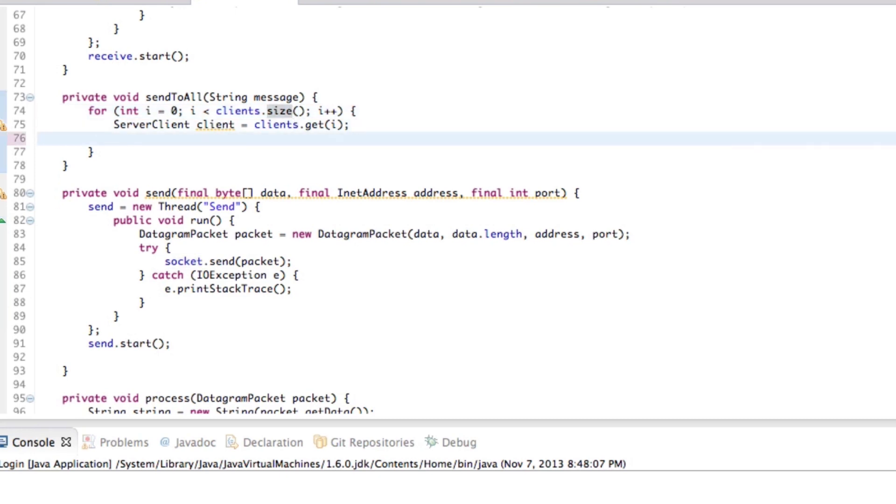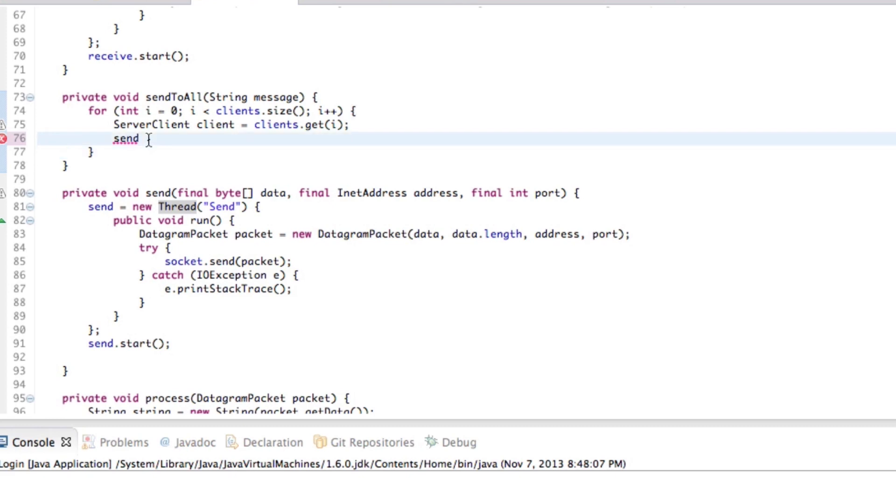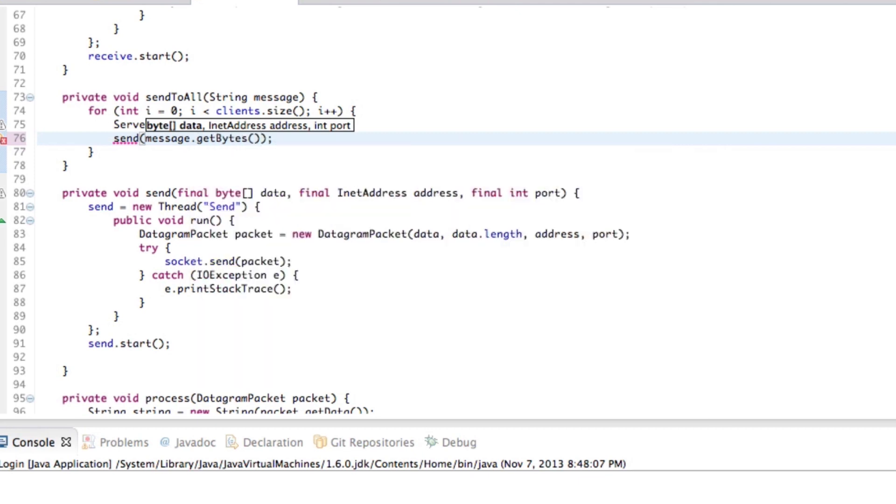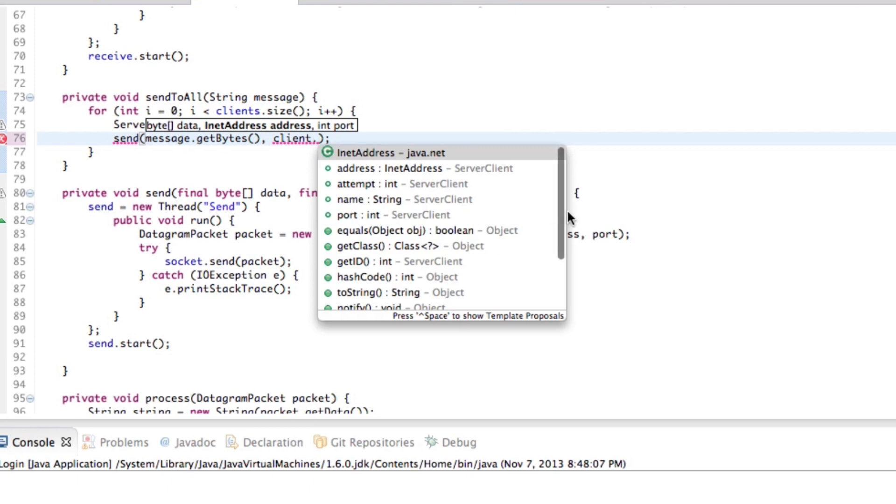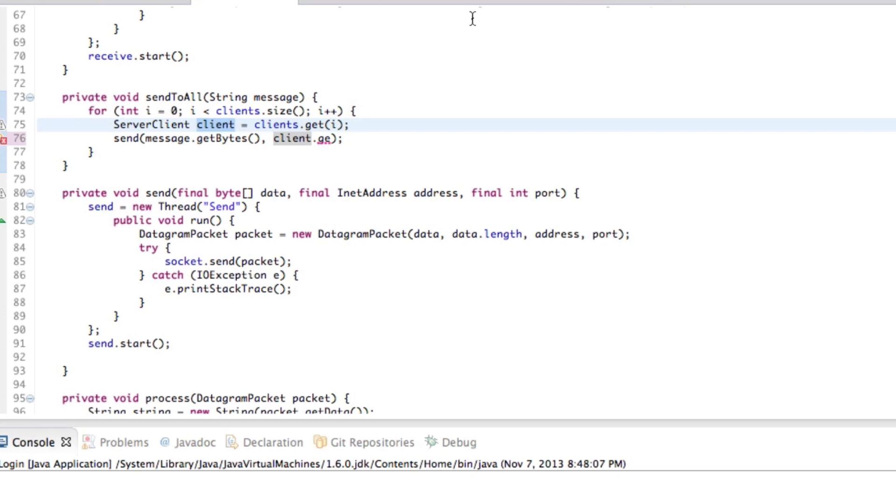So what we have to do now is basically go ahead and say, send. So this is going to do it for each of the clients here, send. And because by the way, because this is a new thread, it'll allow us to do this stuff concurrently. So send, and then our byte of data here, which will just be message dot get bytes, the address, which of course is client dot get, we didn't do that stuff. So client is our client.